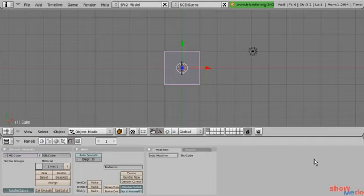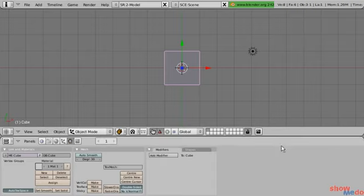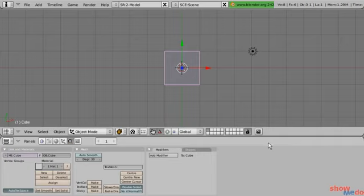You can see that when I move my mouse into a different window, the header for that window becomes highlighted. So as I move down to the buttons window, you can see that this header becomes highlighted. One thing you've probably noticed is that the header doesn't always have to be at the top of the window — for our 3D viewport right here, it's on the bottom.